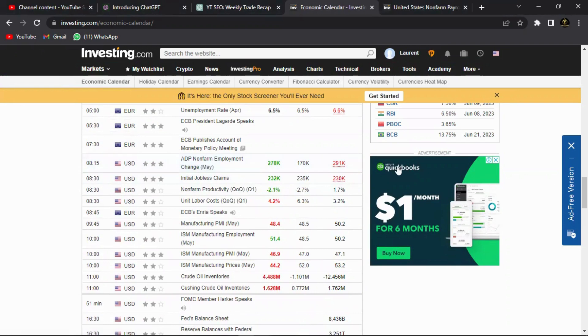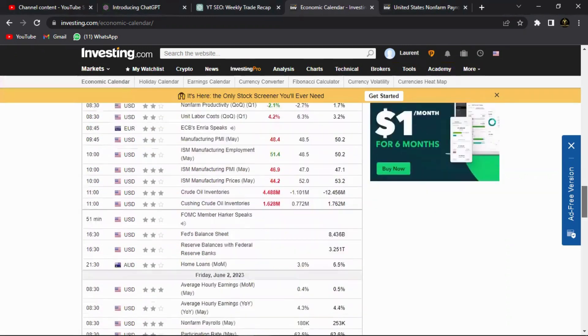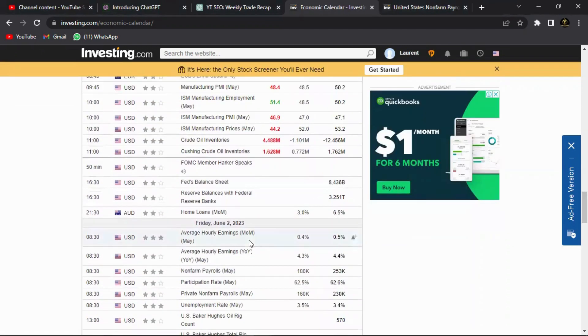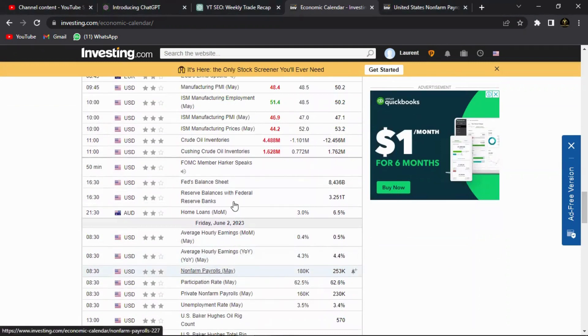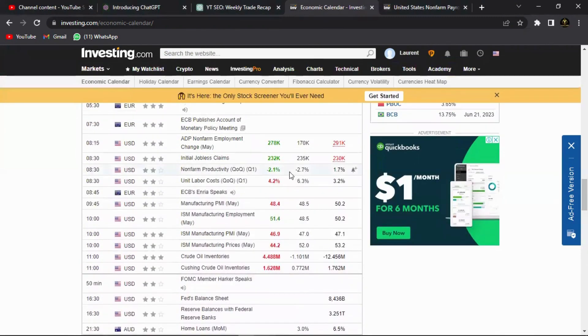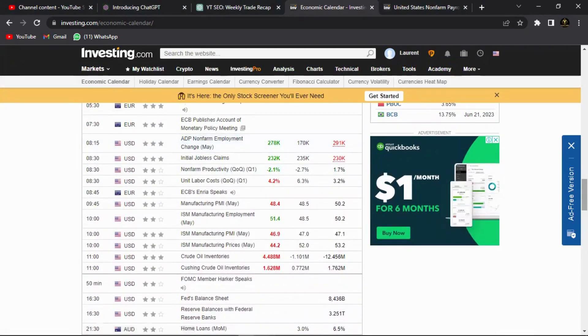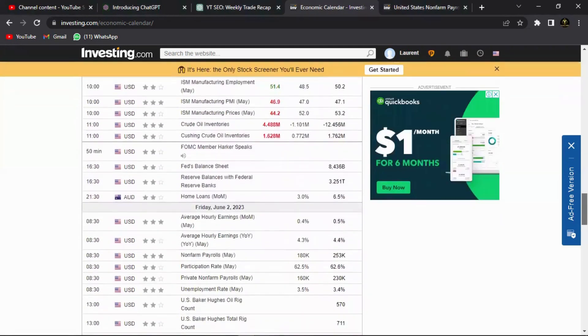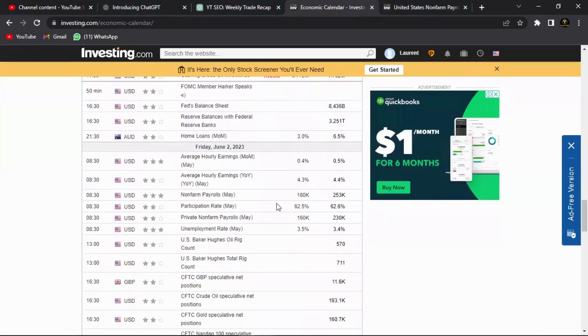So if more people are actually employed, it just makes sense that the payroll will also increase because who are you going to pay? It's the people that are actually employed in the non-farm sector. So this is a great indication that tomorrow the non-farm payroll will actually come out positive, or better than anticipated, which will actually make the US dollar stronger.